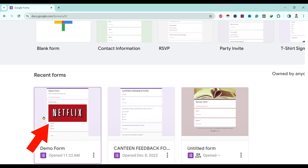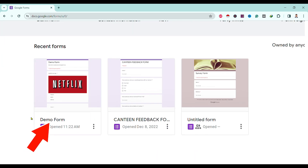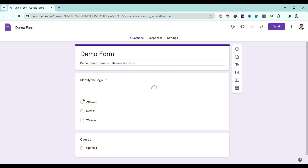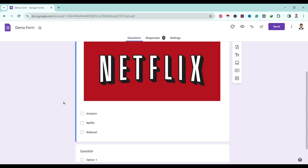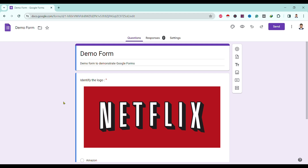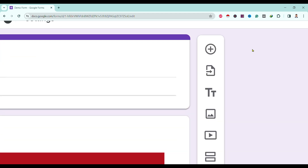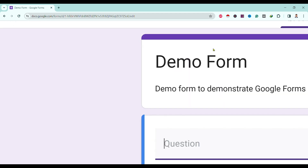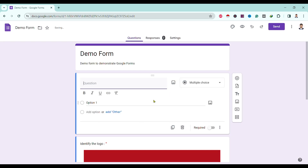Here you can find your recent forms. I'll tap on one of them and you can see the form is now open. I'll add one question by clicking here to add a question — and you can see one question has been added.